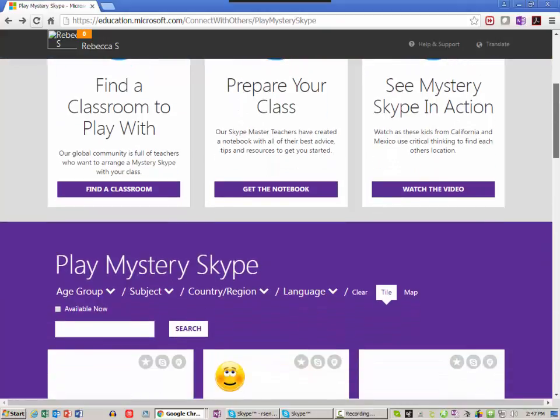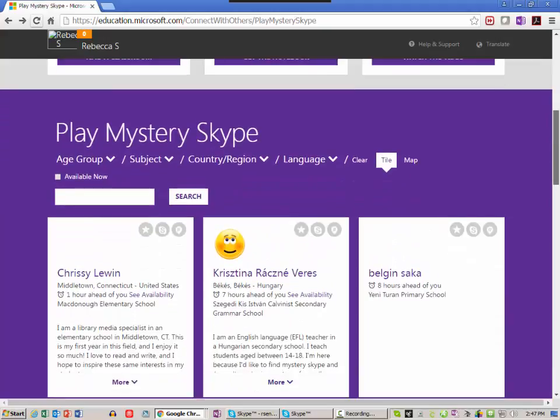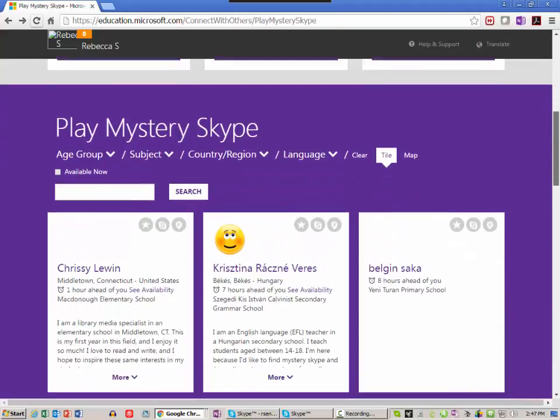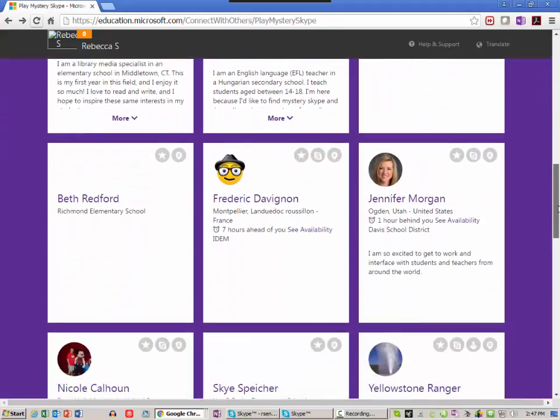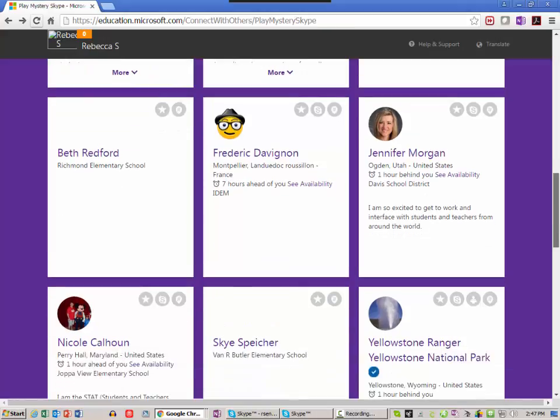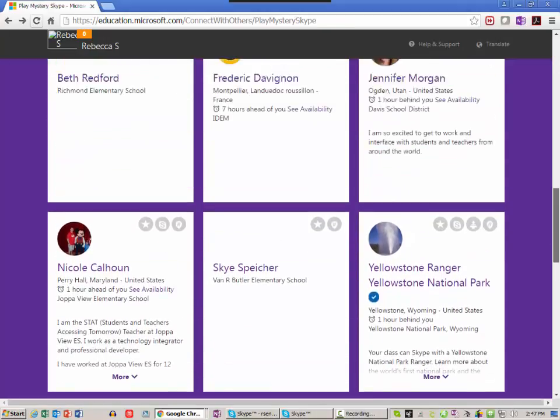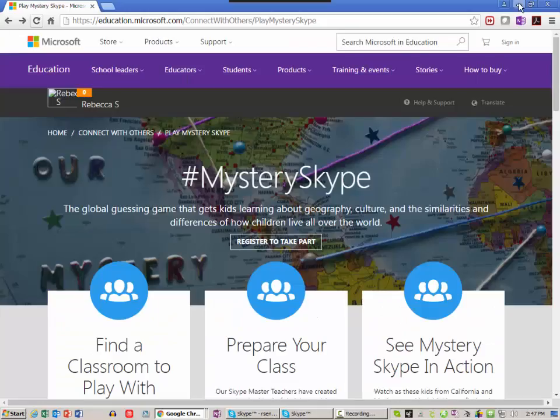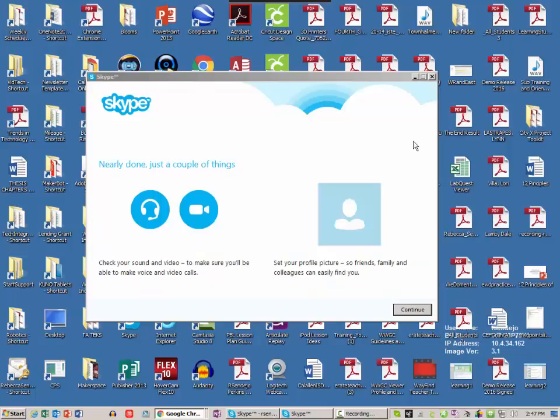You can find a class to Skype with from around the world, you can schedule Skype calls with national parks, museums, lots of things here that you can choose from. So you know who you want to Skype with, but you do not have a webcam.